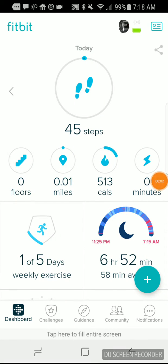I'm Tom from Do-It-Yourself Home Automation and this is an overview of the Fitbit app on Android. Fitbit is a great system for tracking your activity and sleep and other things like that, using smart watches like the Fitbit Ionic and other devices that you wear.